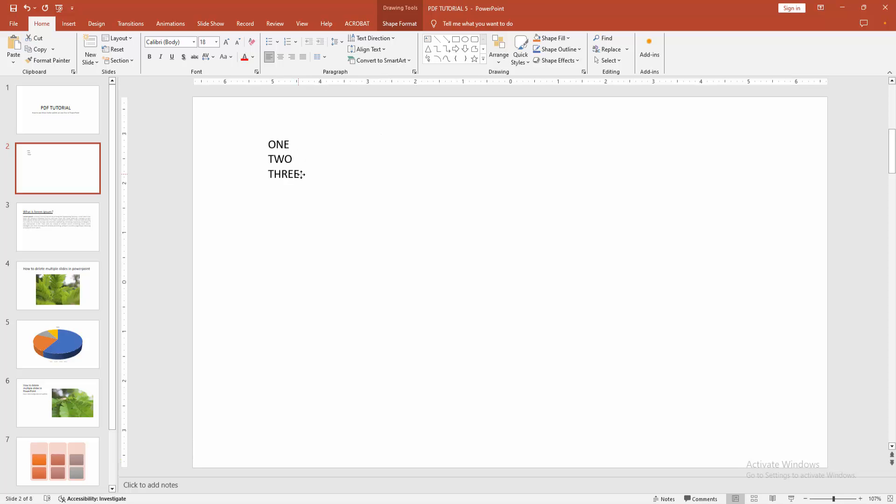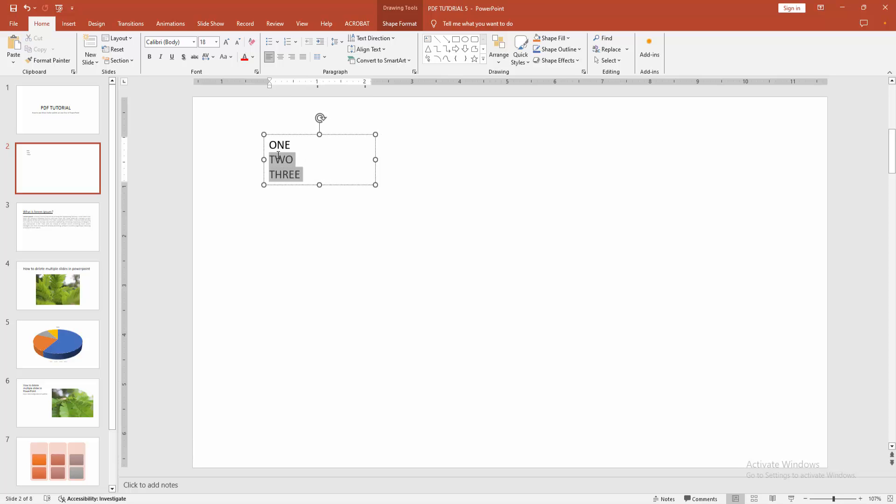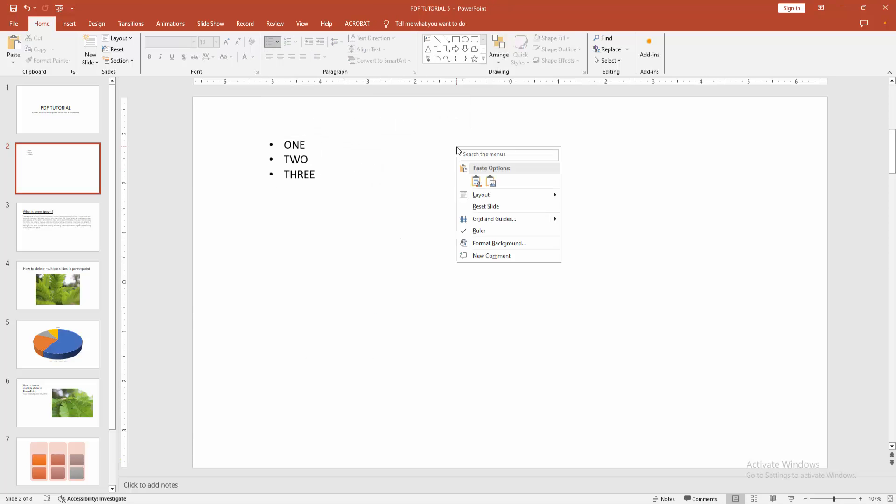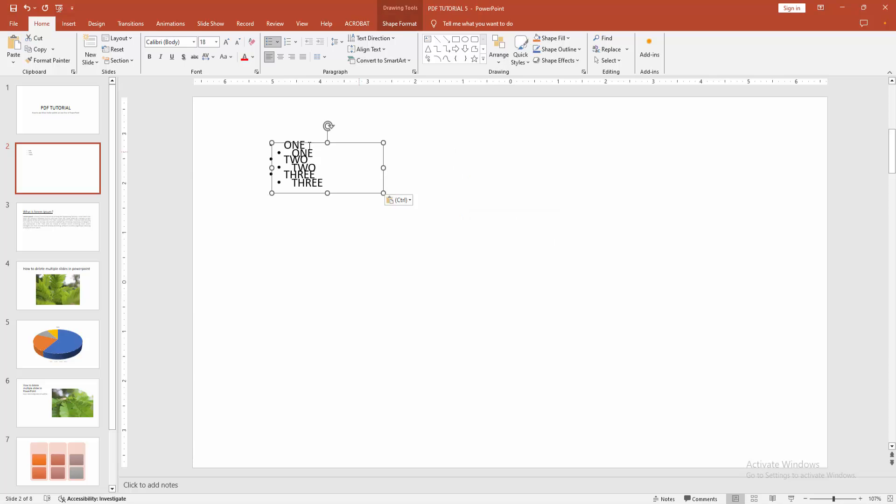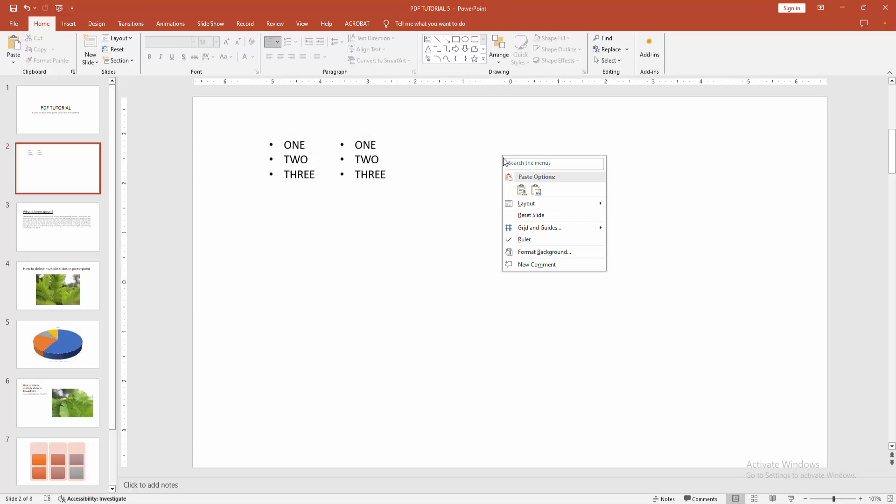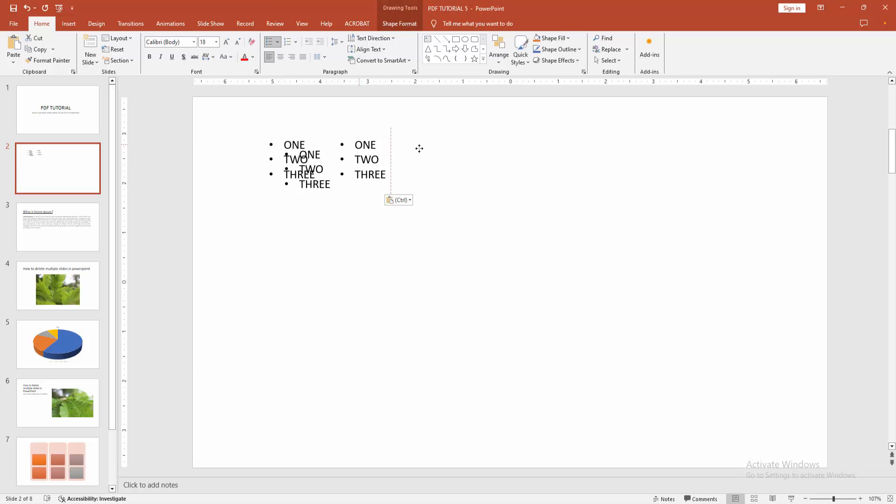Then select the text box and apply the bullet point. Then copy the text box, click right button and paste it side by side. Then again paste and make side by side.